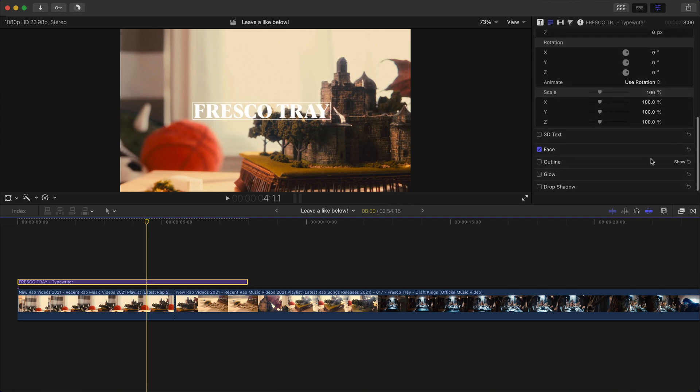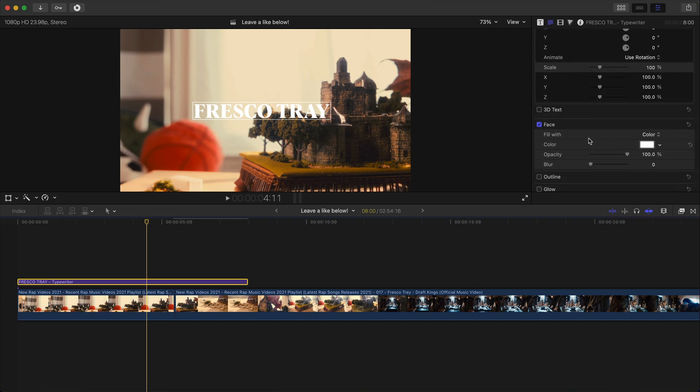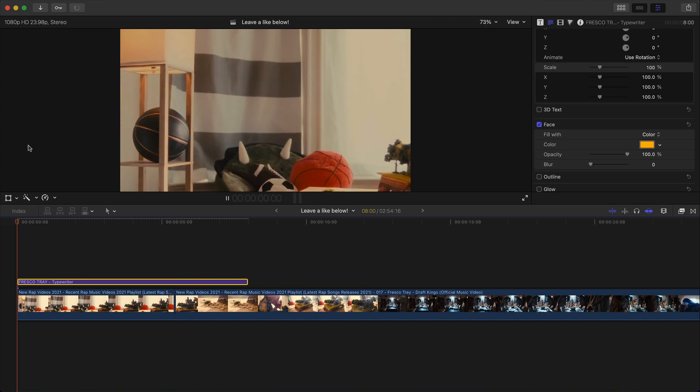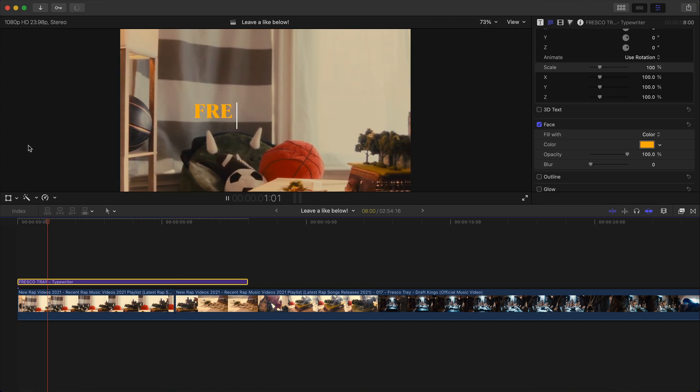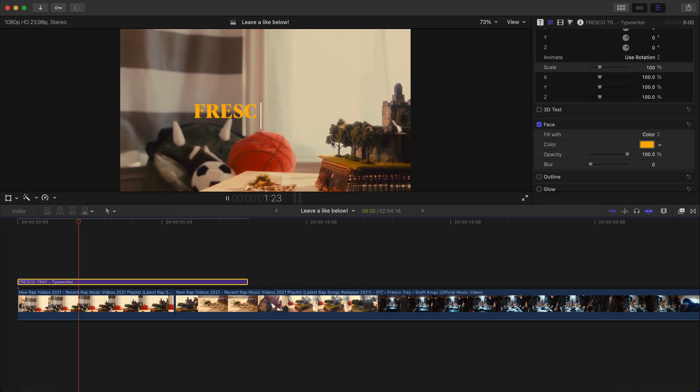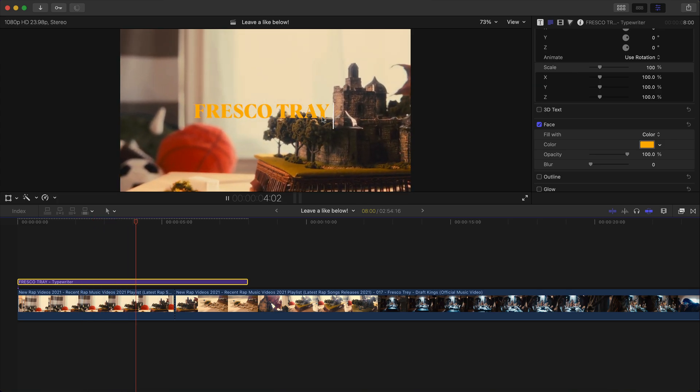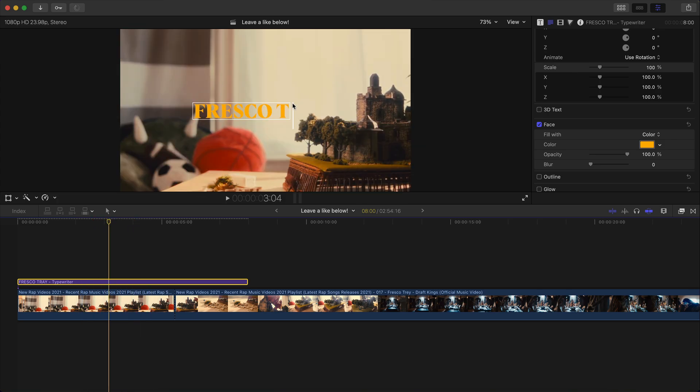To change the color, go to face, click show, and then you're going to select the color box. I'm going to change the color to more of an orangey yellow color. So now if I push play, it'll look like this.